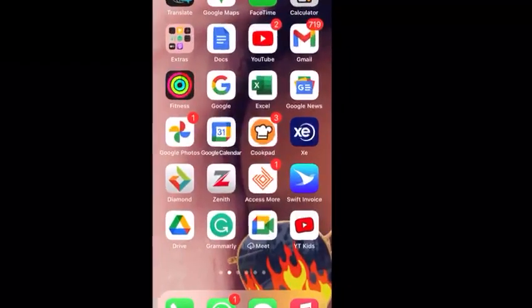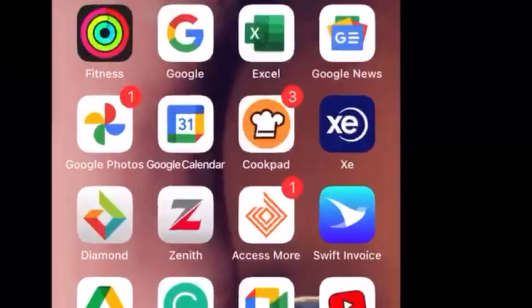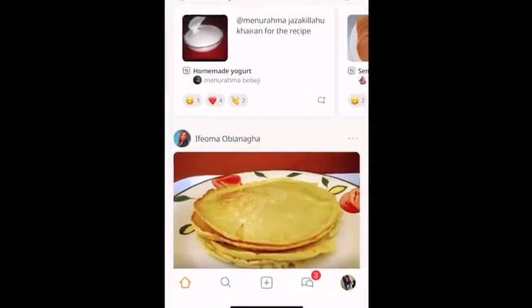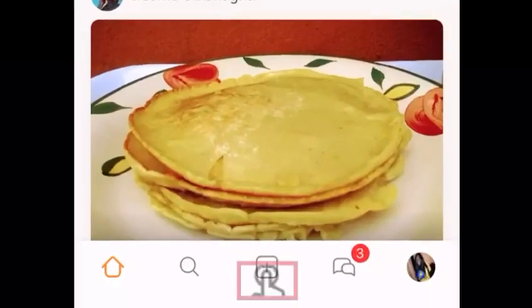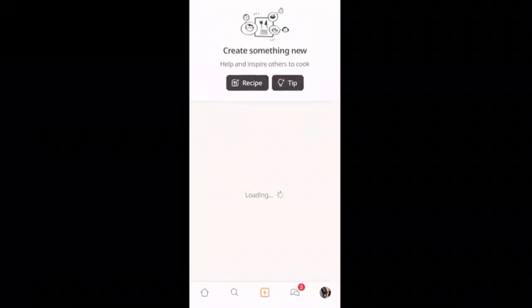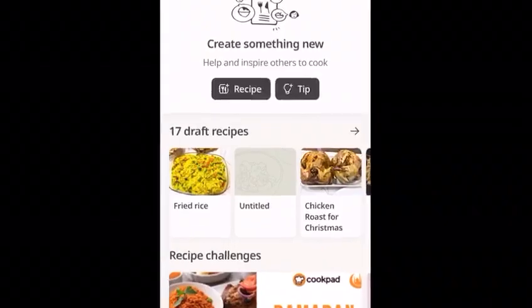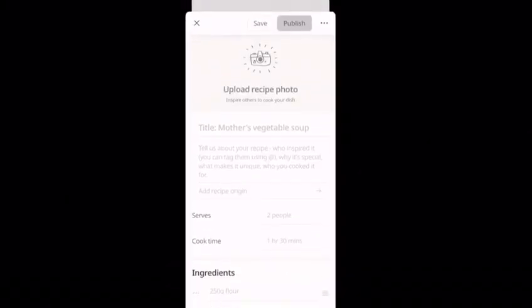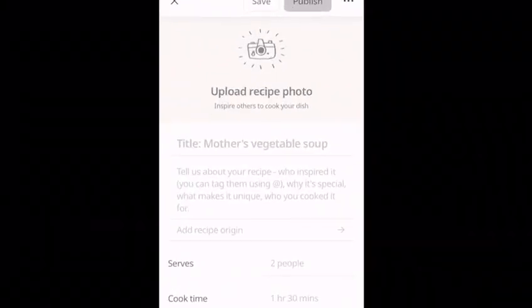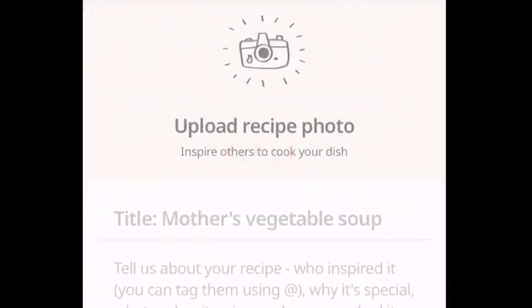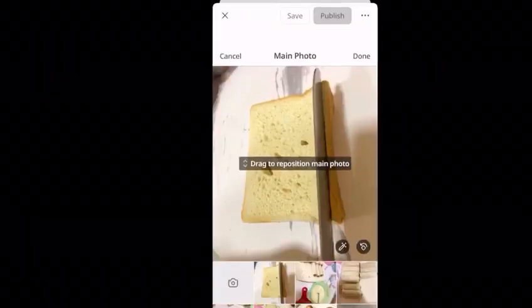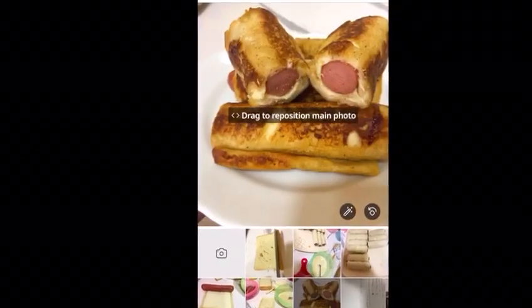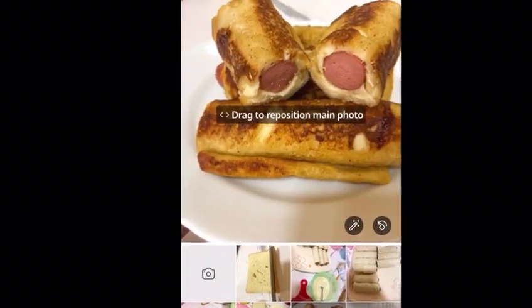To post your recipe on Cookpad, select the Cookpad app, click on the plus sign button, then click on the recipe button. Select 'Upload Recipe Photos,' choose your main photo, and position it properly.